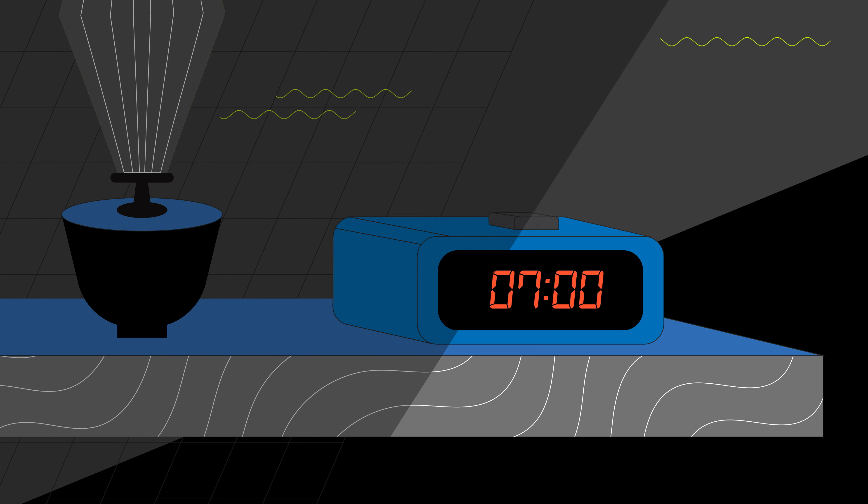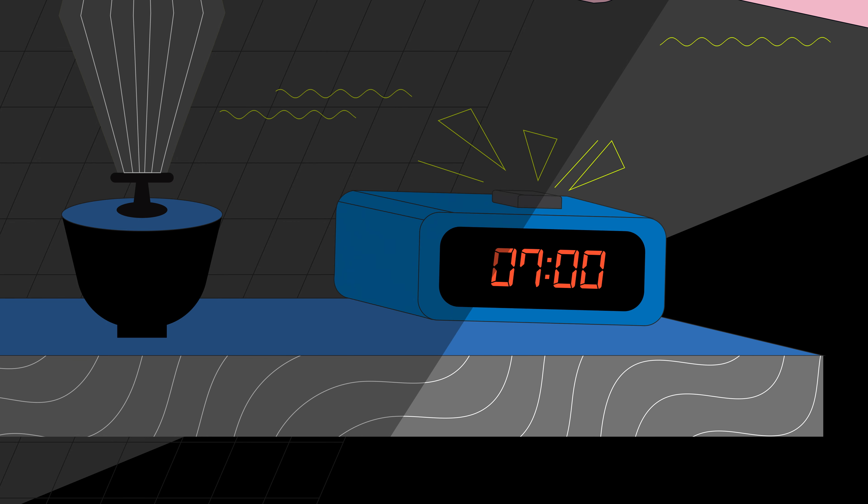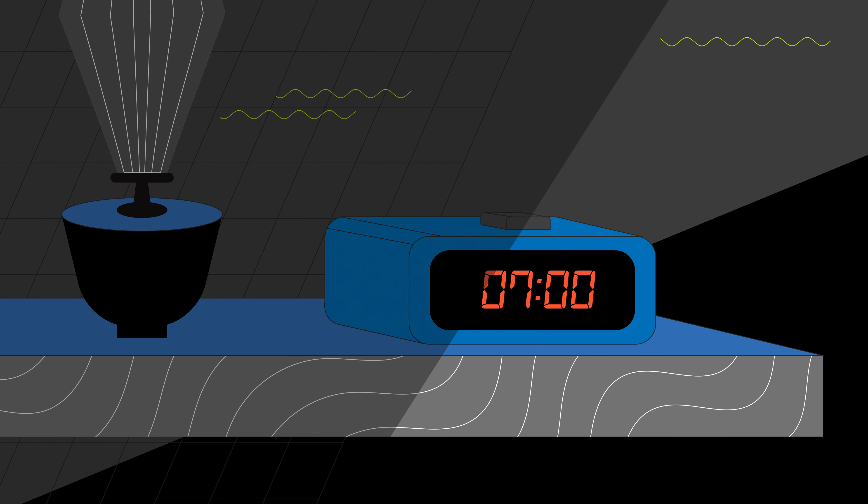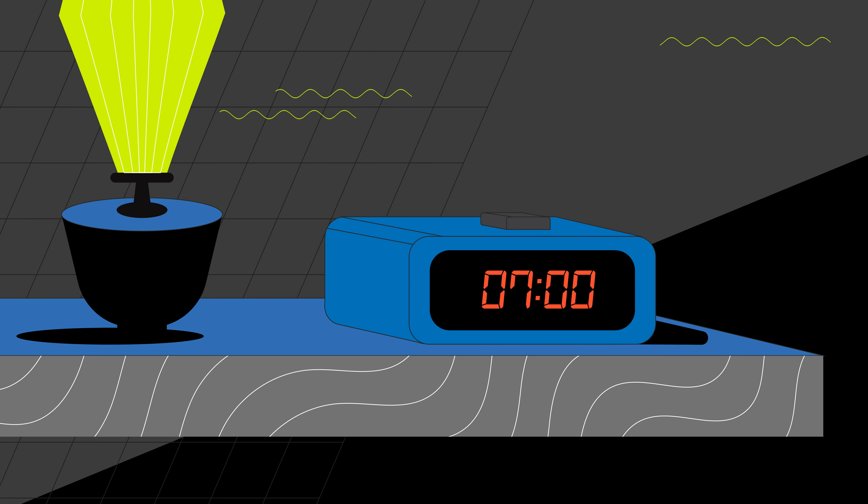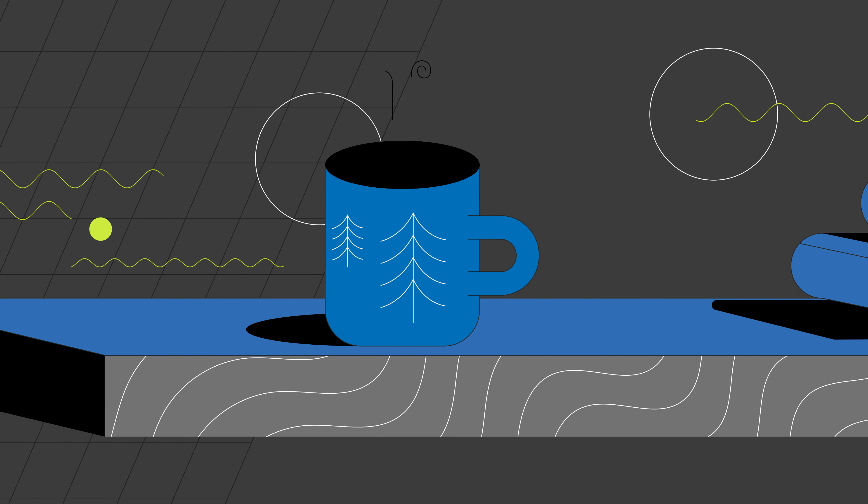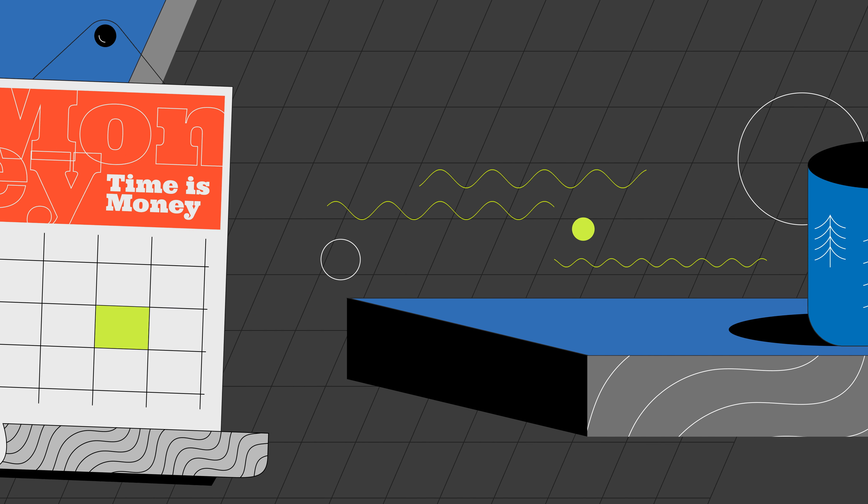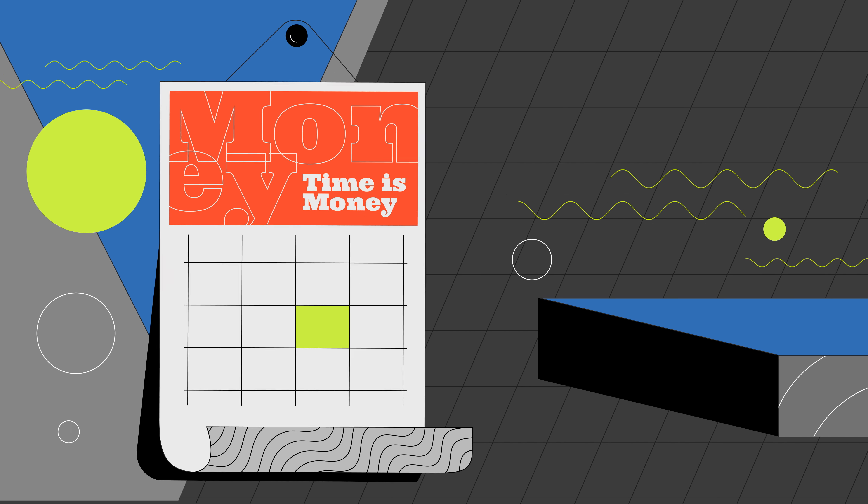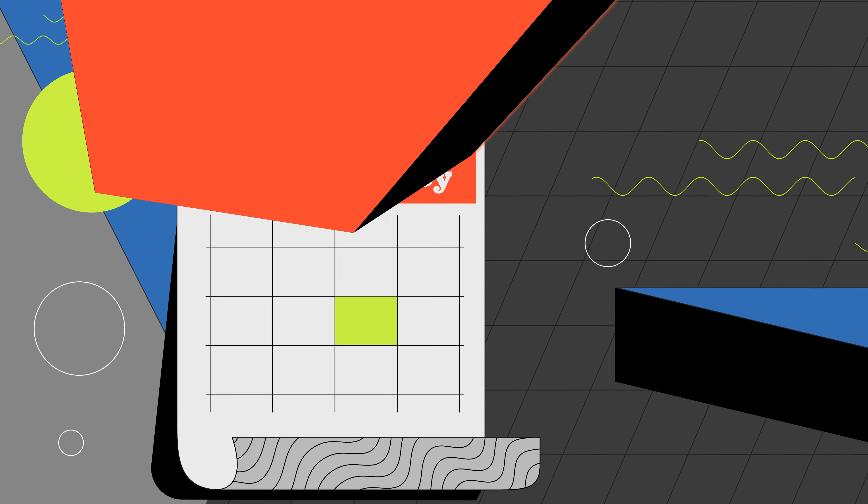We're sticklers for schedule, because we really care about timelines for your launch. Because at the end of the day, time is money.